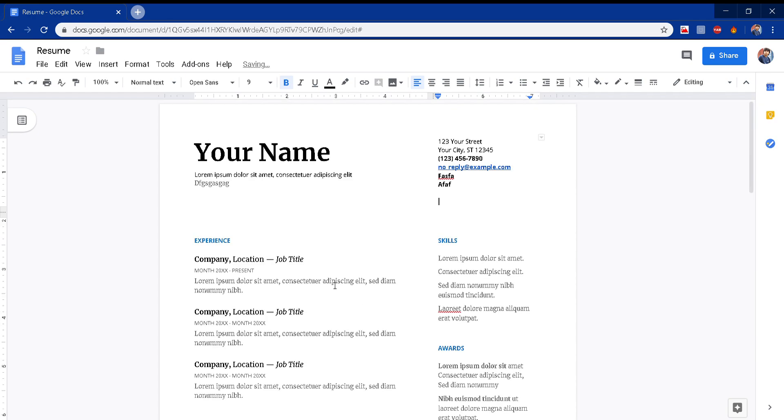So basically, why is this happening and how to tackle this? I'll be talking about that in this video. This entire resume is a table that you see with rows and columns.